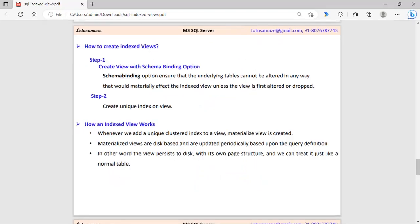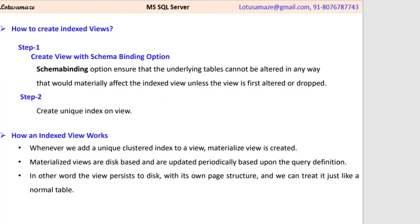Now, how to create an indexed view? There are two steps. Step one: when you create the view, create it with schema binding. Schema binding ensures that the fields or columns mapped in this view cannot be dropped from the table — meaning you cannot change or alter the table structure. Step two: create a unique clustered index on the view.